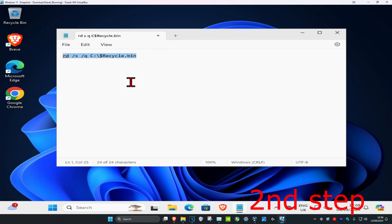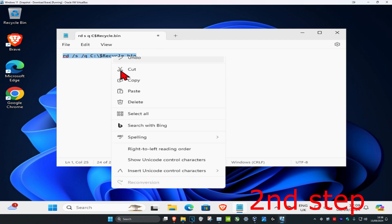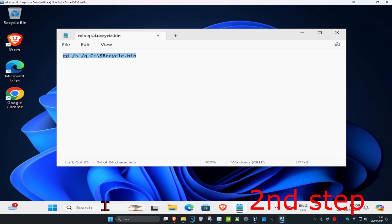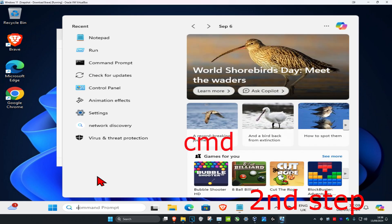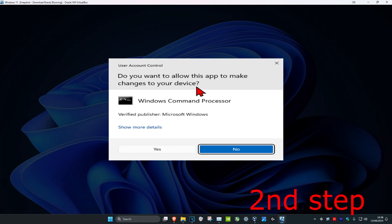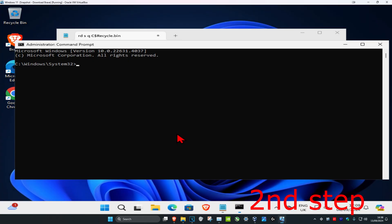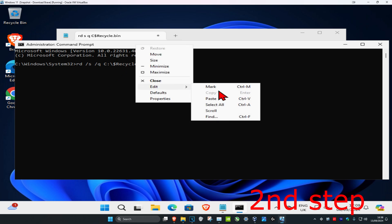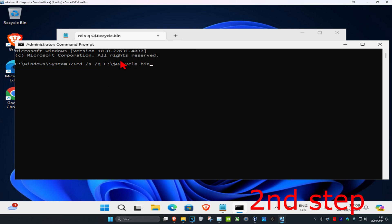Once you have this, highlight it and press Ctrl+C or right-click and copy. Then head over to Search and type in CMD, and run it as administrator. Click Yes. Once you're in CMD, paste it using Ctrl+V, or right-click and select Edit then Paste. Then press Enter.